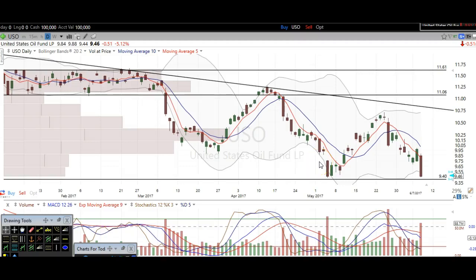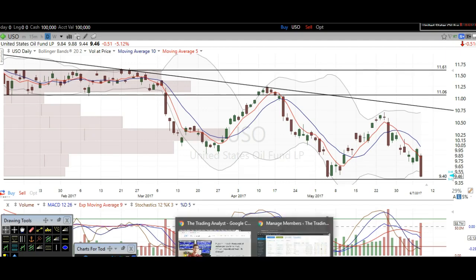Hi traders, thanks for stopping by thetradinganalyst.com. This is Taylor and we're gonna take a look at the oil chart here via USO, and I'm gonna give my analysis and thought process. You're gonna walk away from this video with some new found knowledge on technical analysis, as well as some profitable trade ideas here on oil itself.